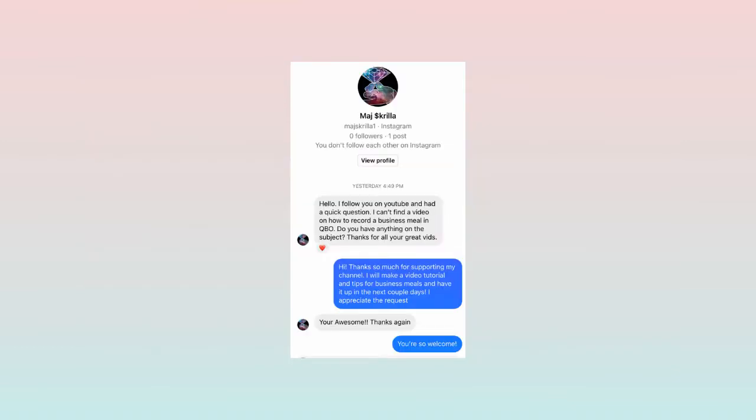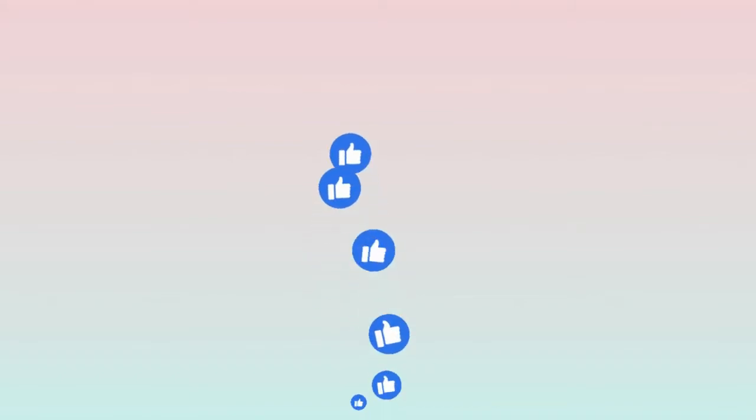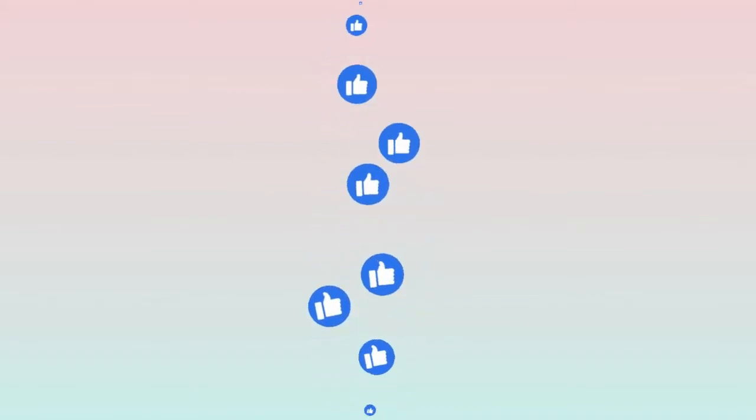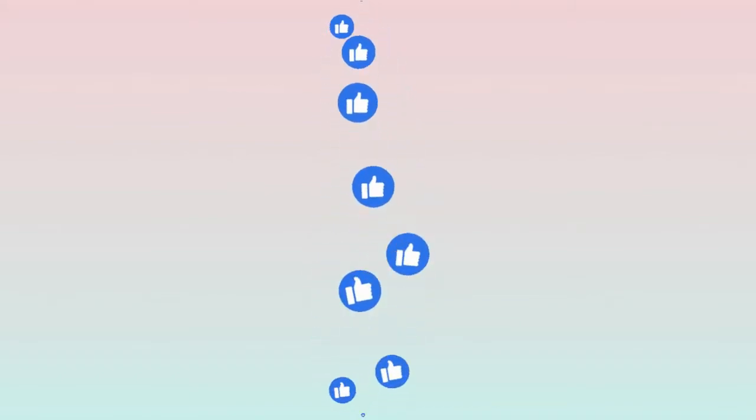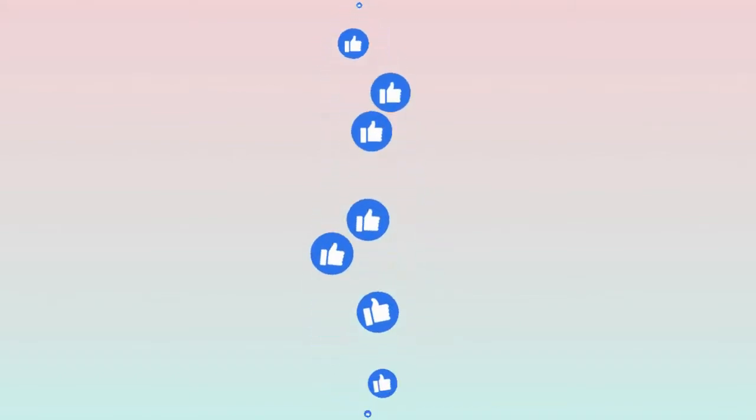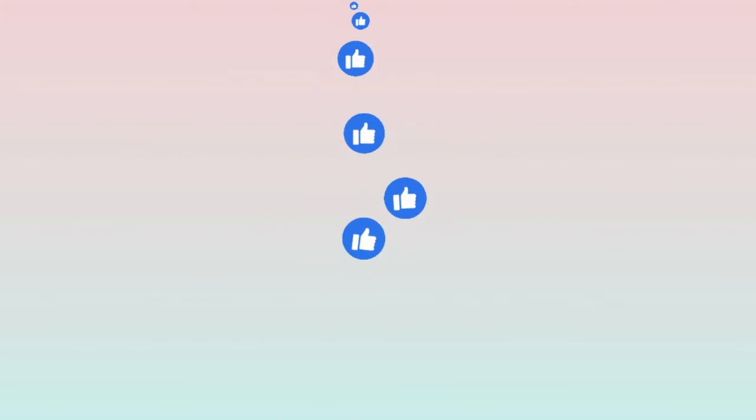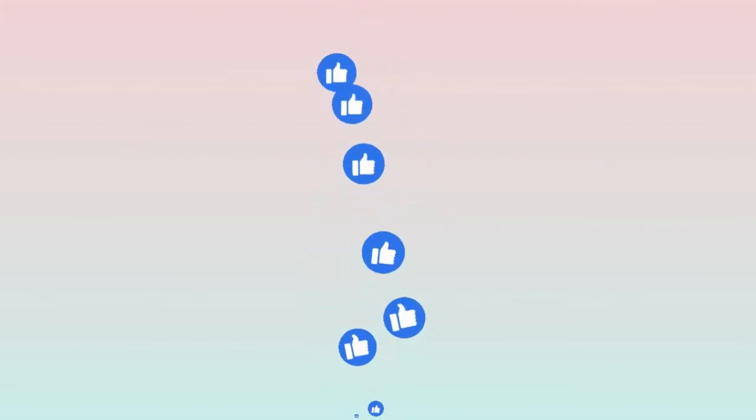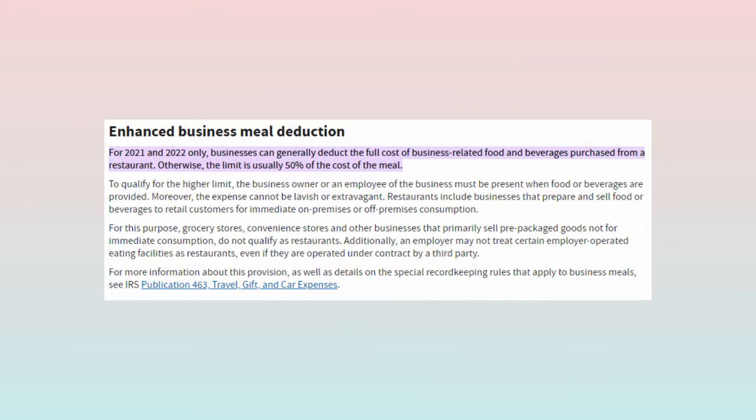Today's video is a viewer request who reached out on Instagram asking me to cover business meals and entertainment expenses. Thank you so much for your request. If you are a subscriber and you are searching my channel for a video you don't see, do not be afraid to reach out.